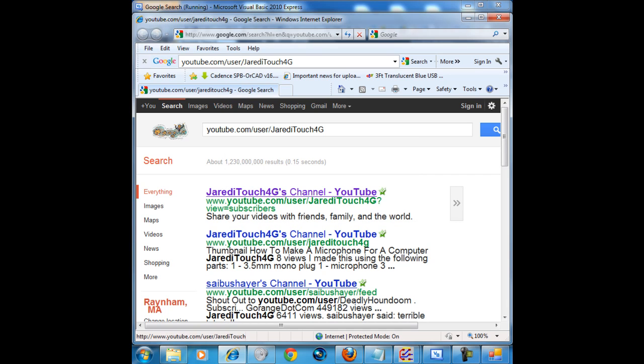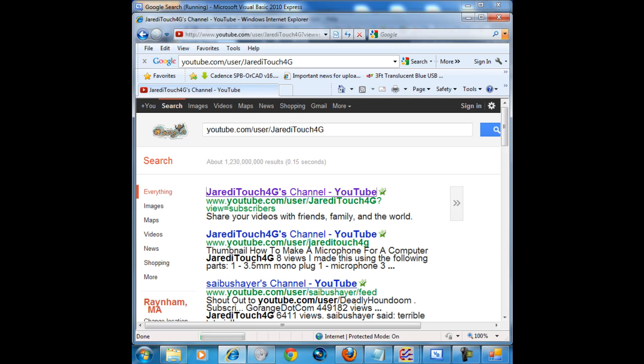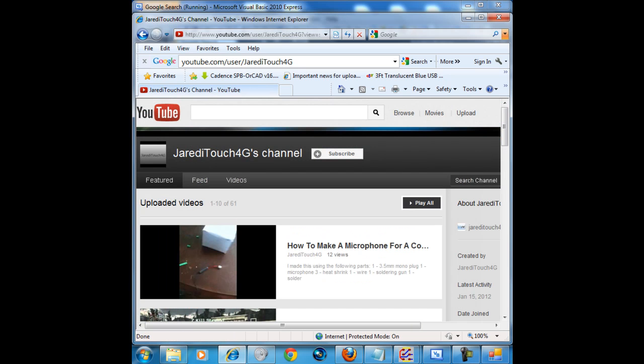Go ahead and click my channel. Please rate, comment, subscribe, and like my videos. Thank you for watching this video, and have a nice day. Bye.